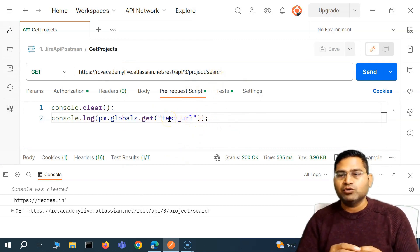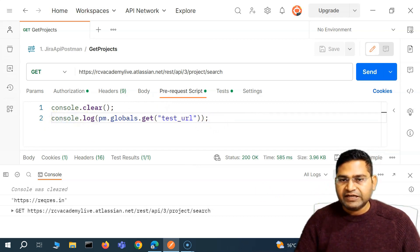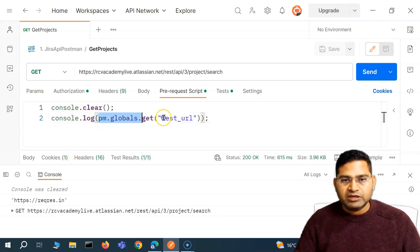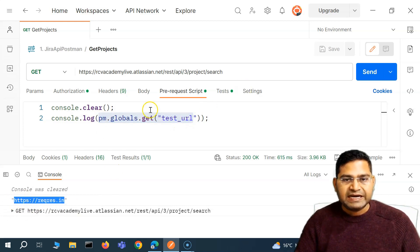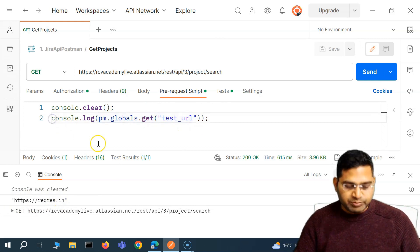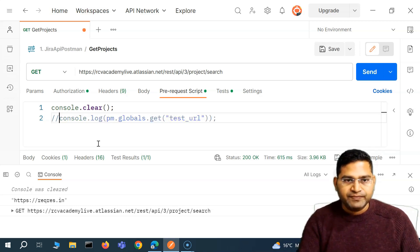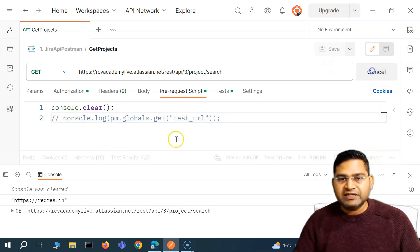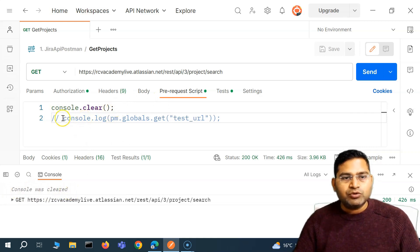The first thing is to understand how you are going to comment in JavaScript. For example, if I do not want to execute a particular statement, I can clear this and send this request. These are JavaScript code — console.clear and console.log will log whatever you're trying to print on the console. If I don't want to run a particular statement, I can simply comment it out. To comment a statement in JavaScript, you use double forward slash. The shortcut is Ctrl+forward slash, and it will comment that line. Now if I send this request, you'll see the test URL value hasn't been printed — only console.clear got executed. So this is how you do a single-line comment.